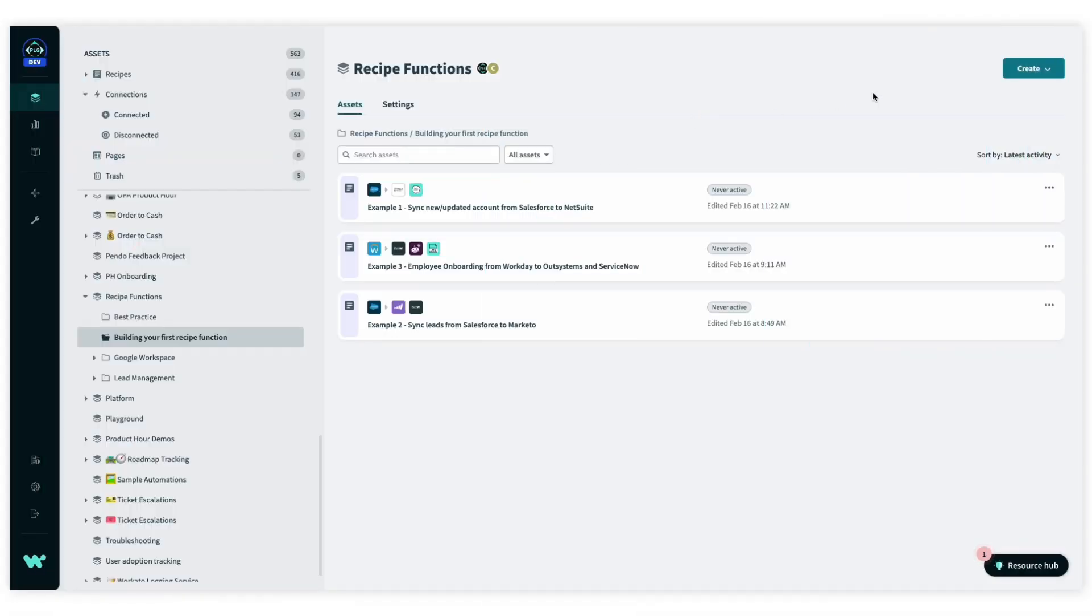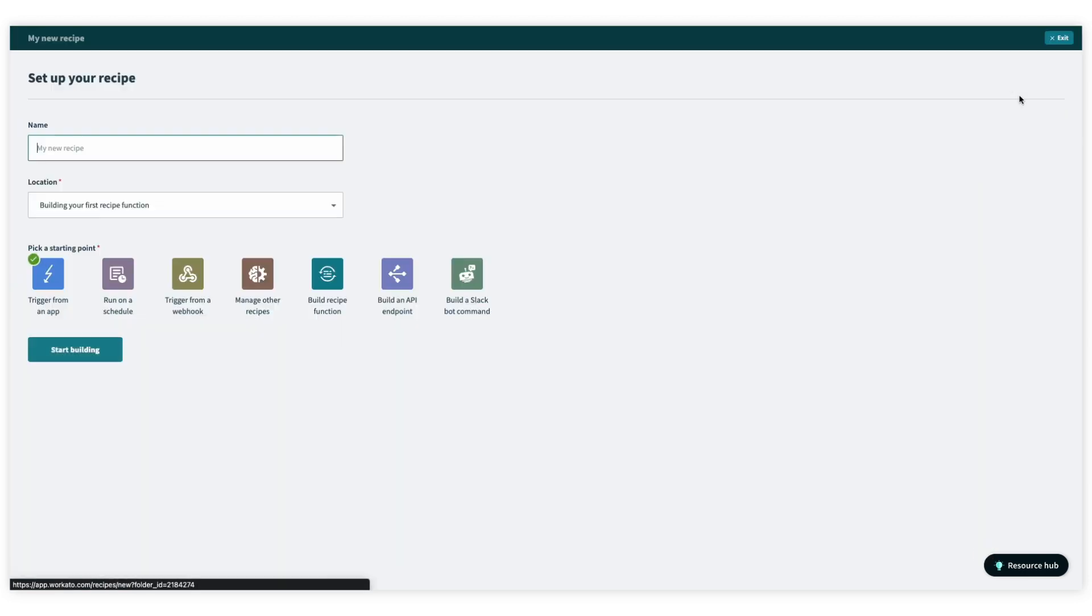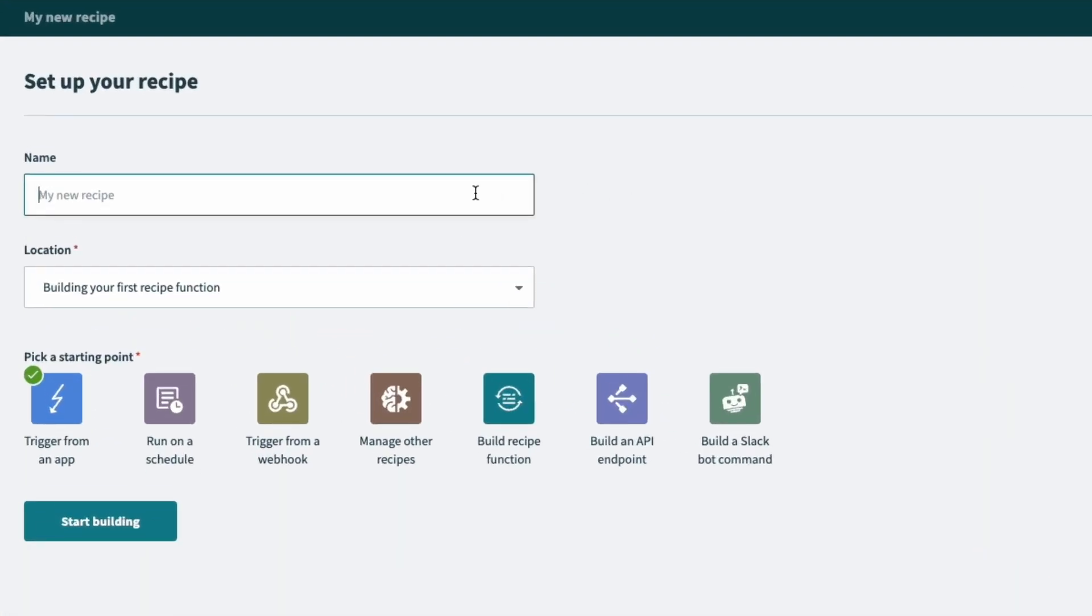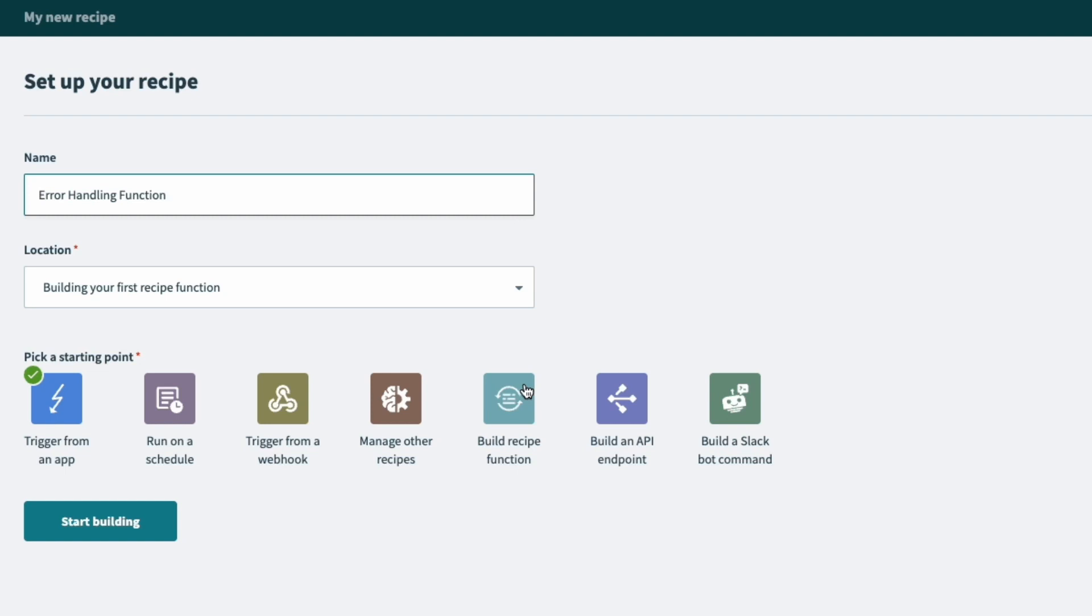So creating a recipe function is no different from creating any recipe that you've built before. You go through the same steps. So I'll give it a name, error handling function, and now the only difference is at the start point here, I'll choose build recipe function here on the right. Now I can go ahead and click start building.